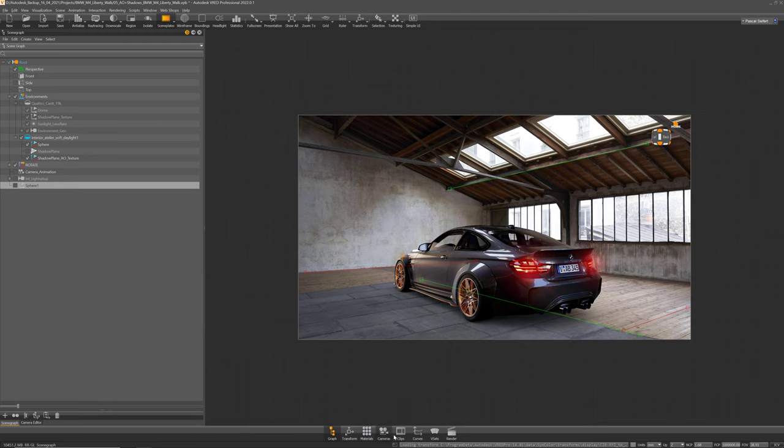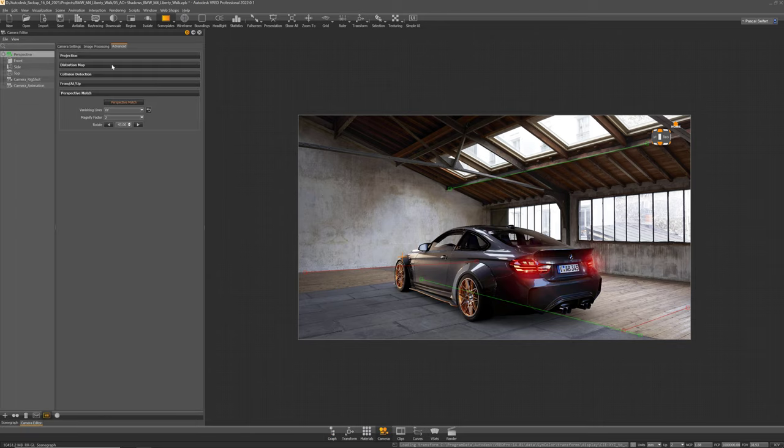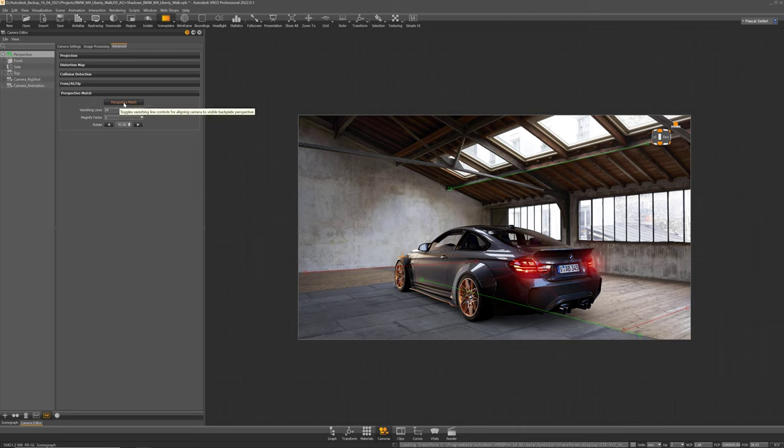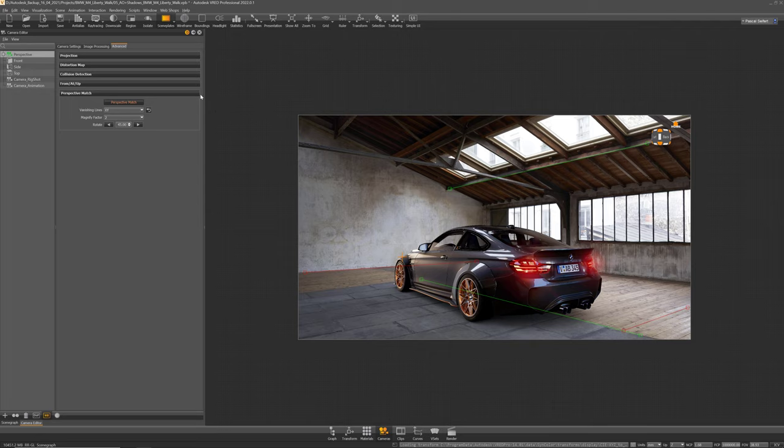And I can now also disable my vanishing lights. So if I don't like the view or the angle my camera is facing to the car I can do two things.